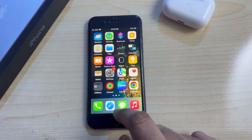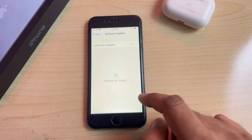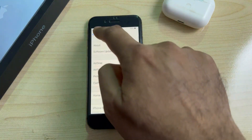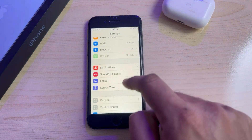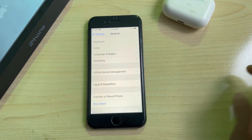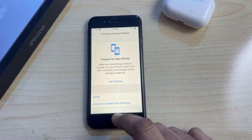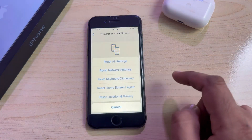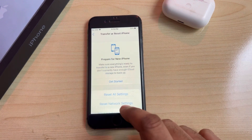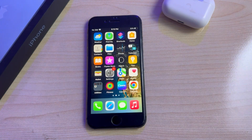If that method is also not working, open your iPhone Settings, tap on General again, scroll down and tap on Transfer or Reset iPhone. Tap on Reset, then tap Reset All Settings, and confirm.